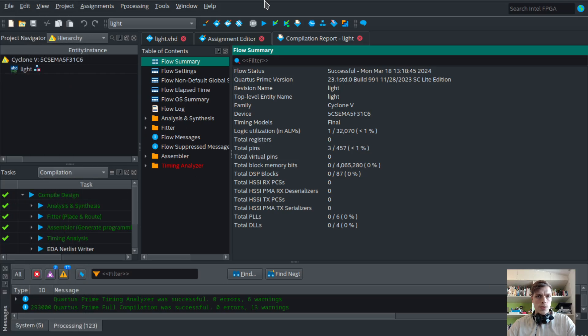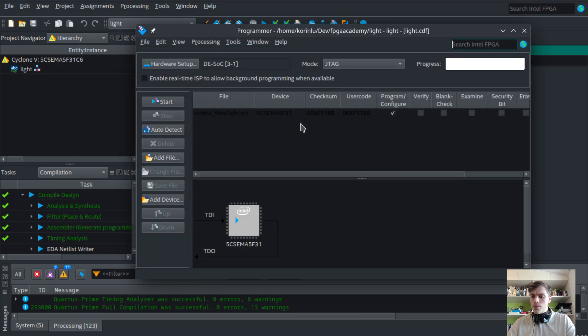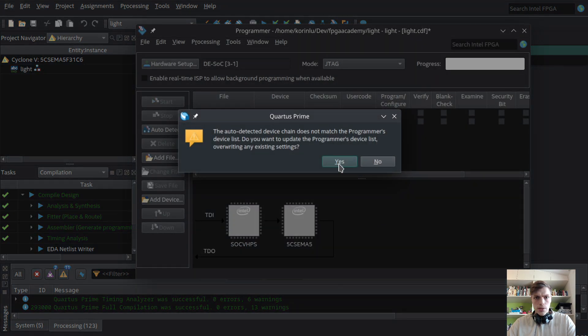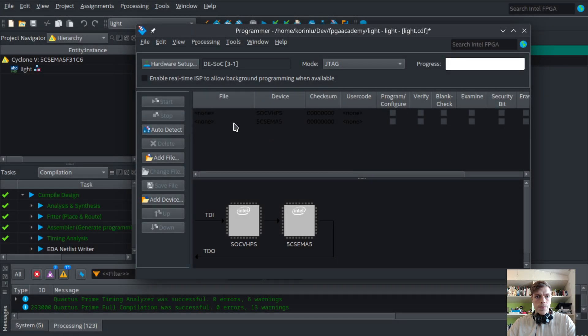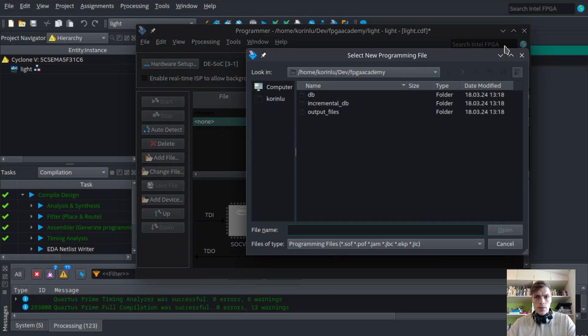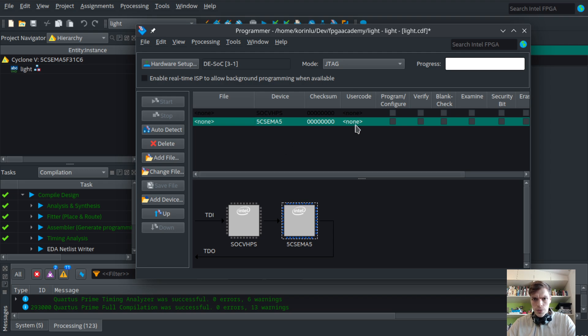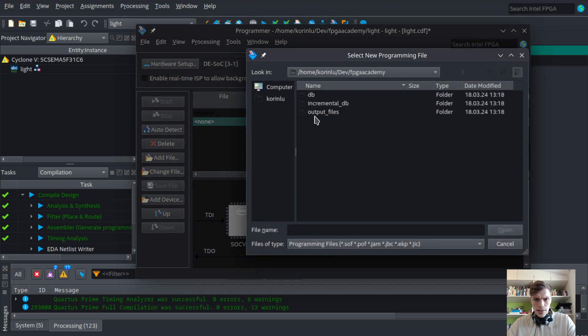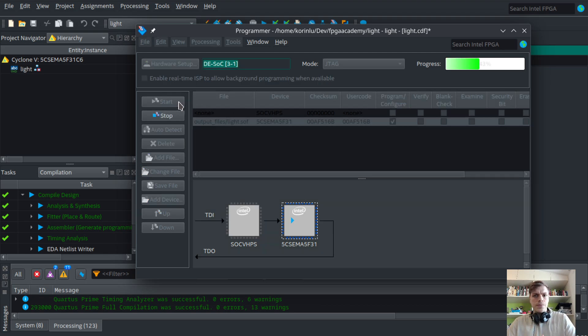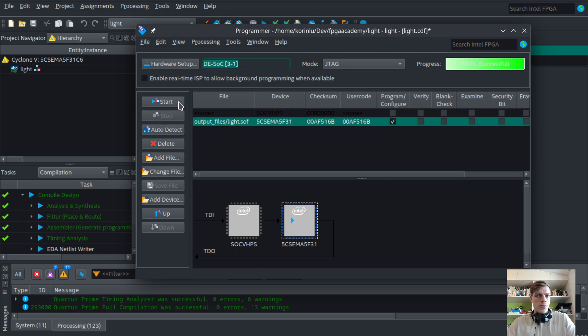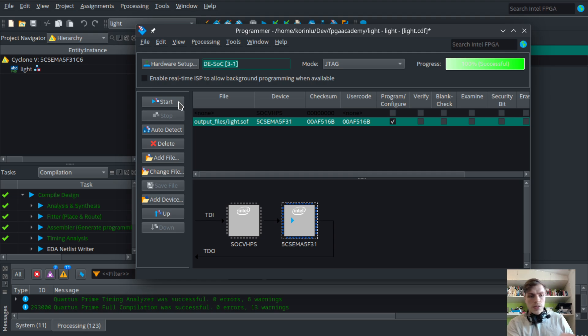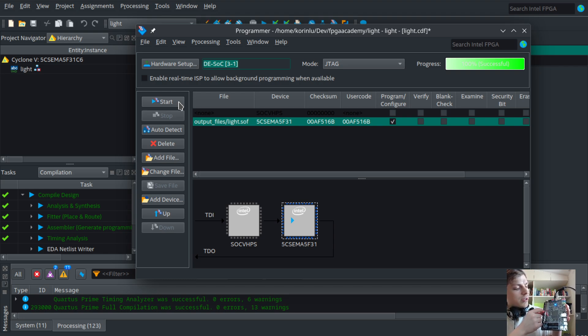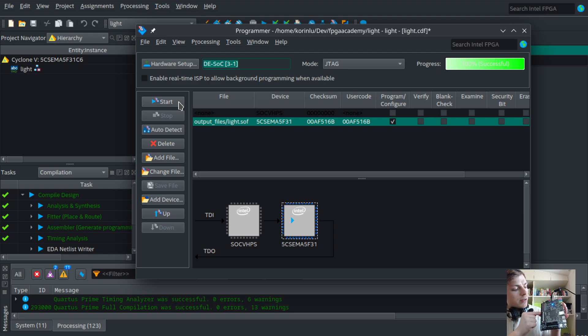Okay, it's done. Now we can go to Programmer and press Auto Detect. We have two chips - one is the ARM processor and one is the FPGA. This is the FPGA, so let's select the output files and program. It's done correctly. Let's test: if we push this switch, it turns on. If we push the other, it turns off. Only one of them can be on. If we turn both on, it's off. So it works correctly.